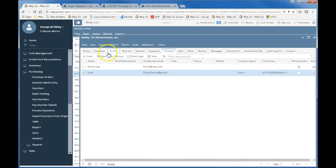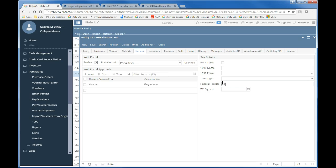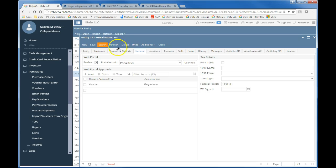And so I would go back into the 1099 information, which is under my general tab in the vendor, and I'd click no, he doesn't need a tax form. So I'm not going to print 1099, but I am going to put a federal tax ID of 1234567. Maybe that's his federal tax ID. I'll save that off, and now I'm done.